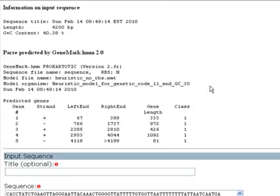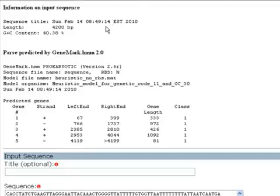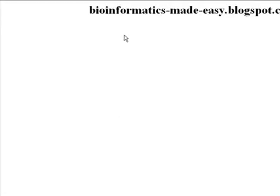I hope you've enjoyed this tutorial. For more information about bioinformatics and bioinformatics tutorials you can visit my blog at bioinformatics-made-easy.blogspot.com. Thank you for listening.